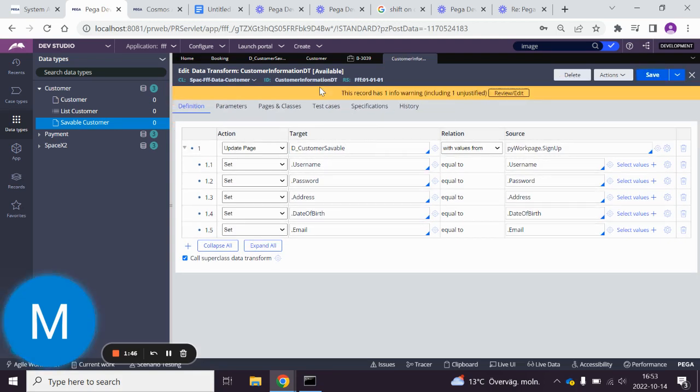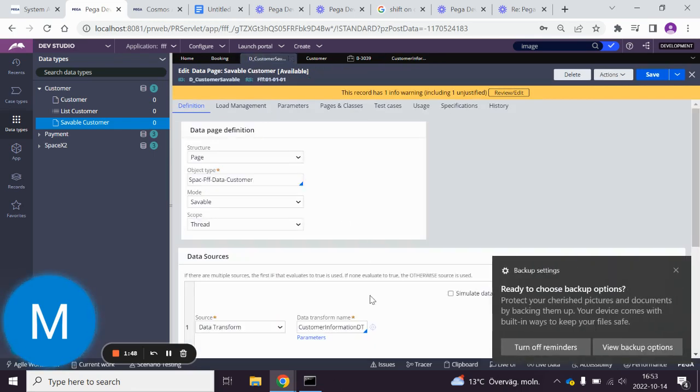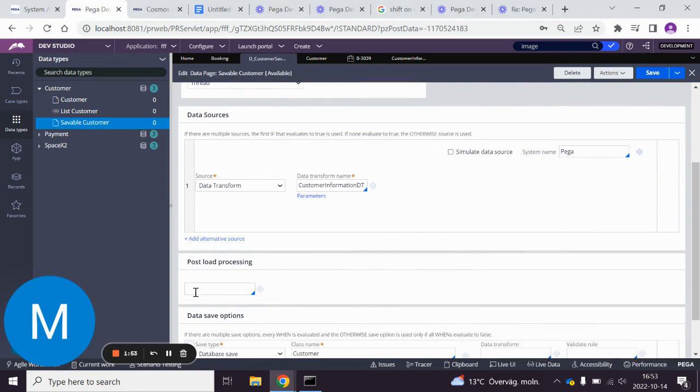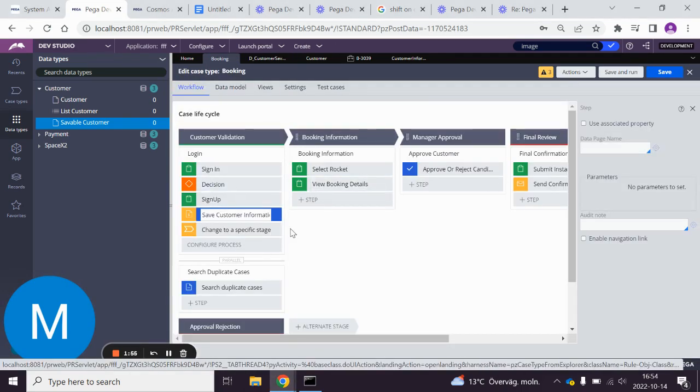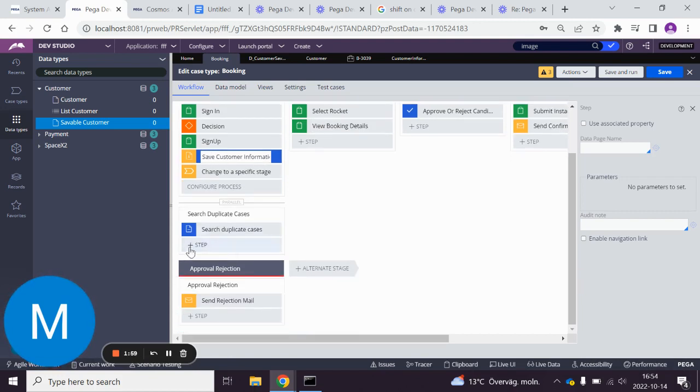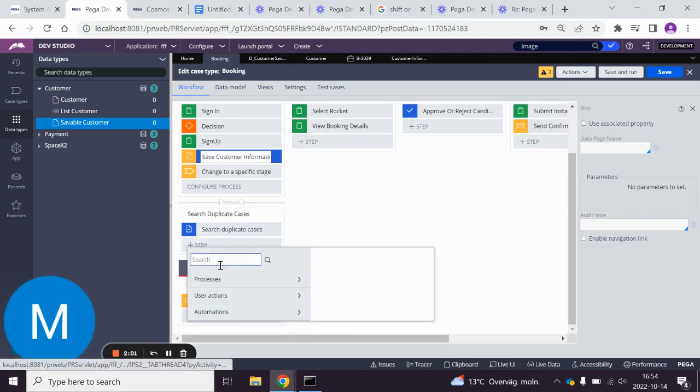Then we go back to the customer savable and we save this one as well. We go to the booking case type and I already added a save data page. It looked like that when I added it.